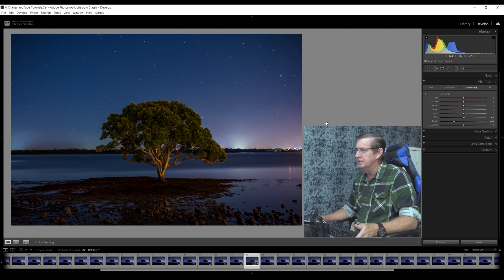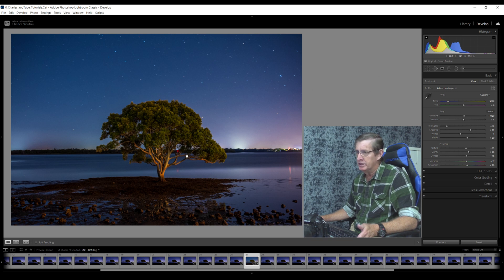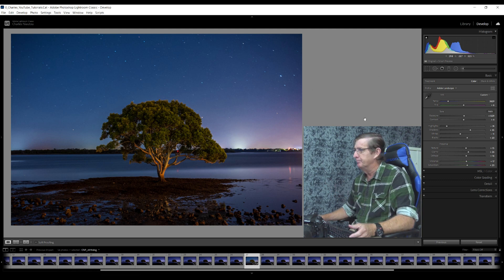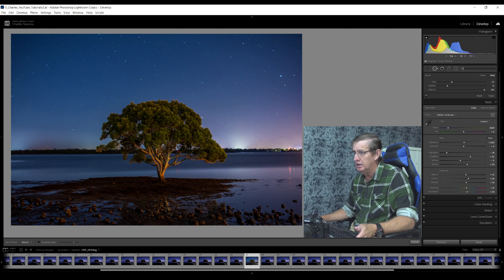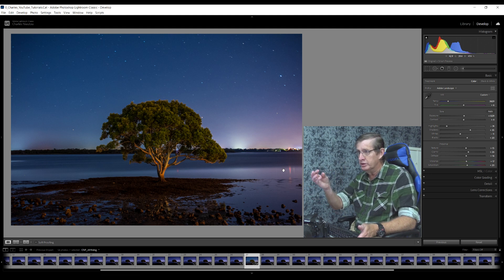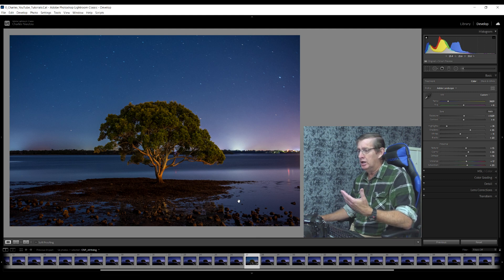Sometimes you don't need to do that much editing to take your image from very good to great. I'm liking this image now much better. I'll increase the exposure slightly and add a bit of contrast. There's one thing I want to get rid of — in the center of the image there's a little red light, which is actually a navigational marker for the Pine River. I'll come up to the spot removal tool and just select it — that's it, it's gone.